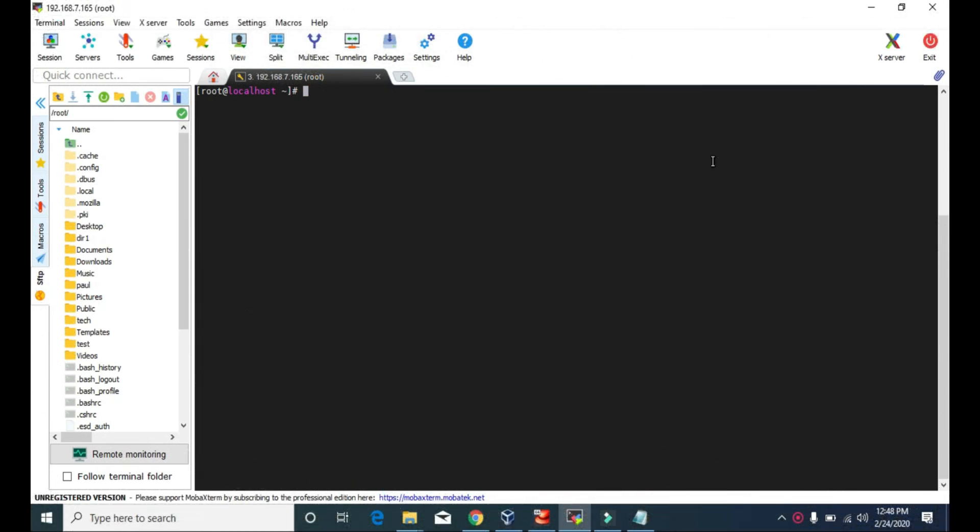Hello guys, welcome to Tech Vitals. Today we are going to look at the mkdir command. The mkdir command is used to create new directories, or to make a new directory.